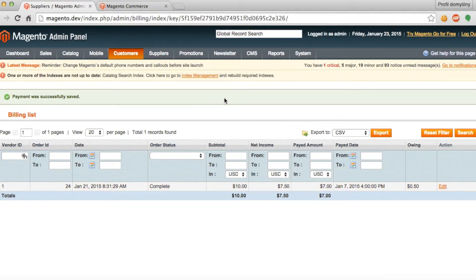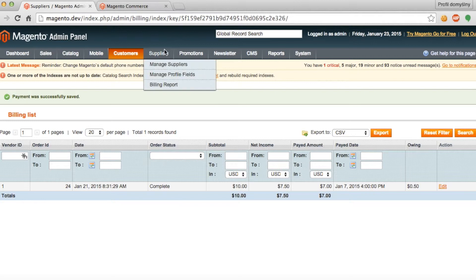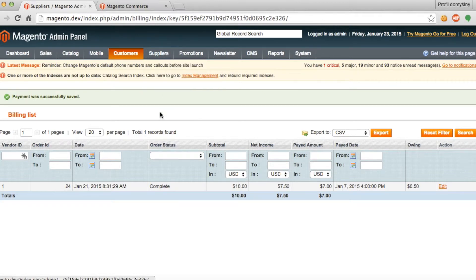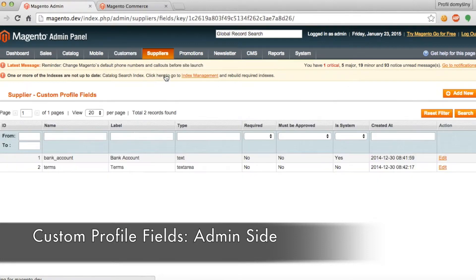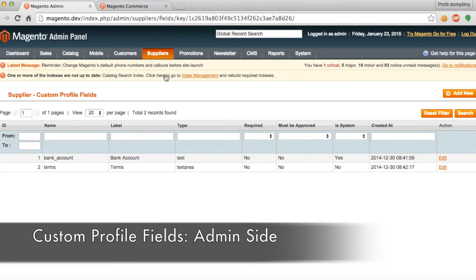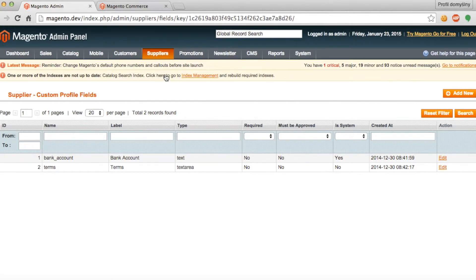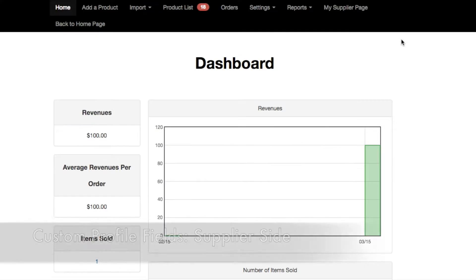The third feature we're going to discuss is the suppliers profile fields. So under suppliers, if you go to manage profile fields, here the admin can create those custom profile fields which will be added to the suppliers panel, which they can then fill out or will be automatically completed.